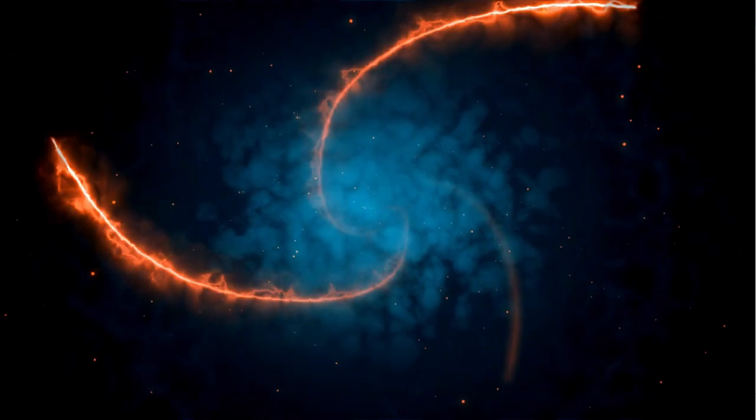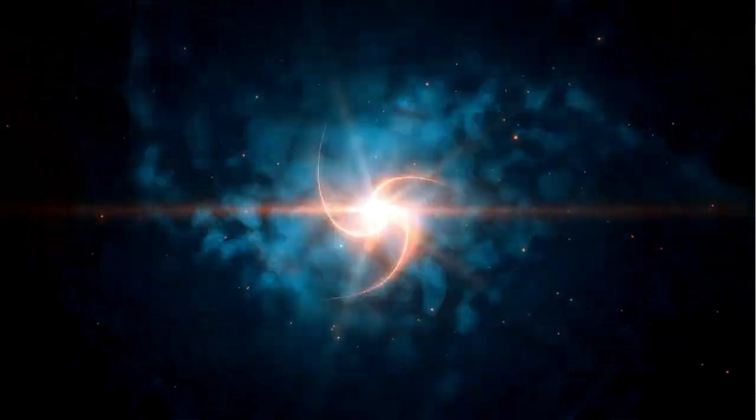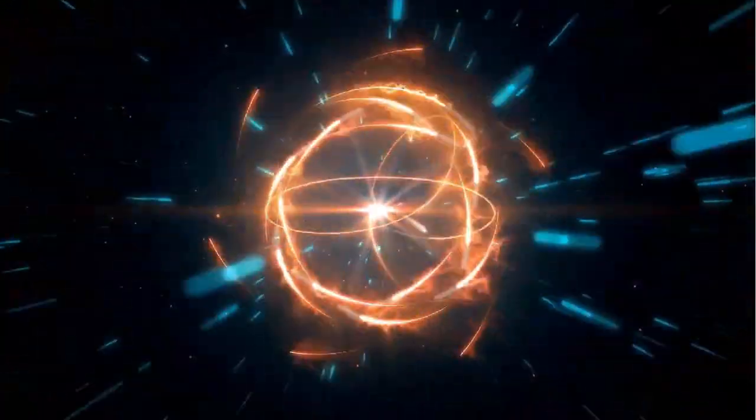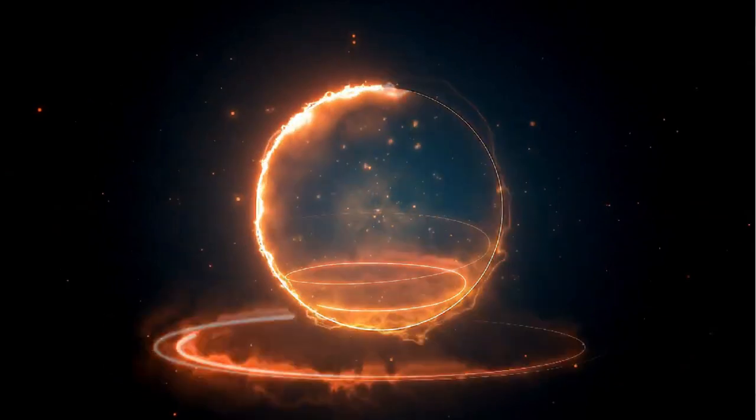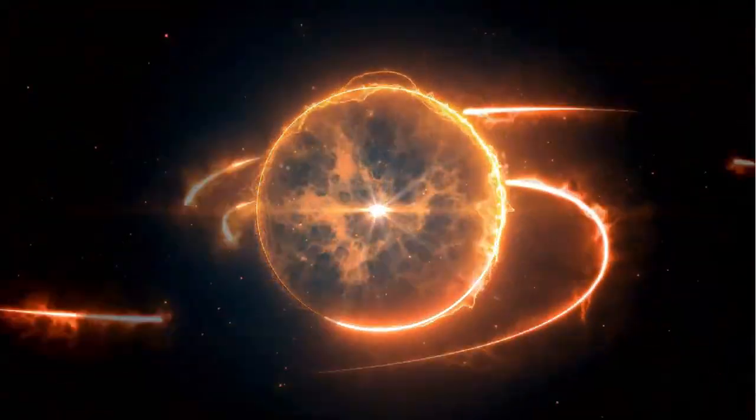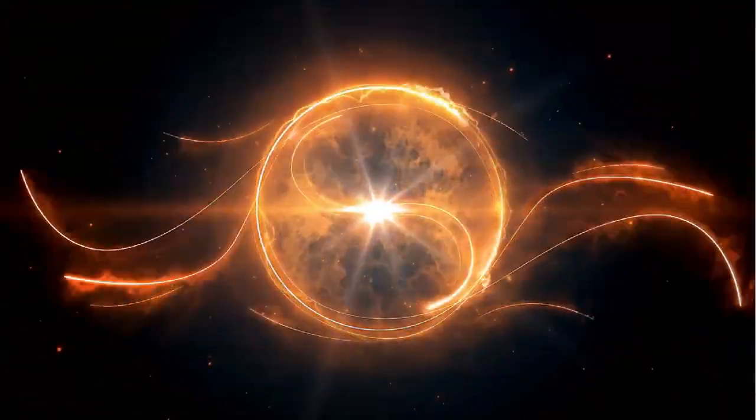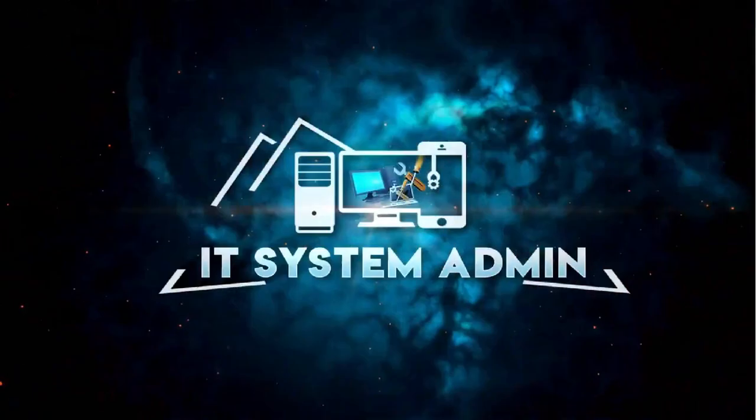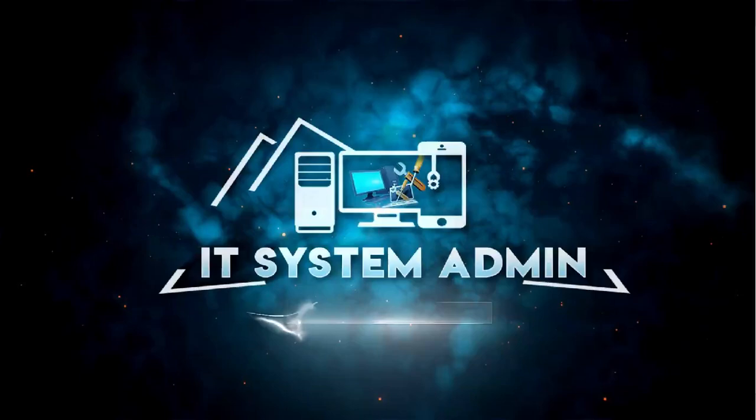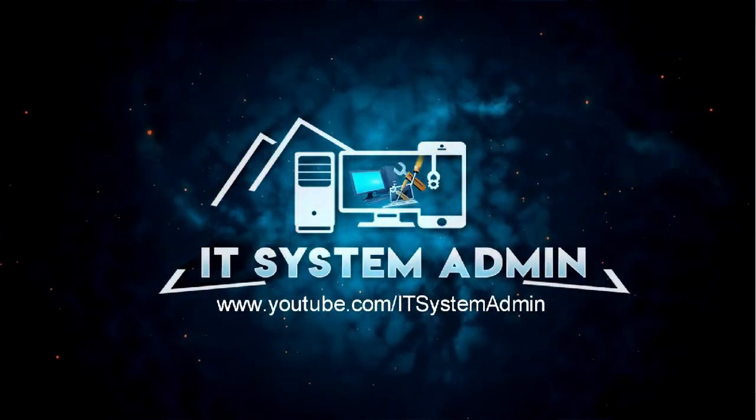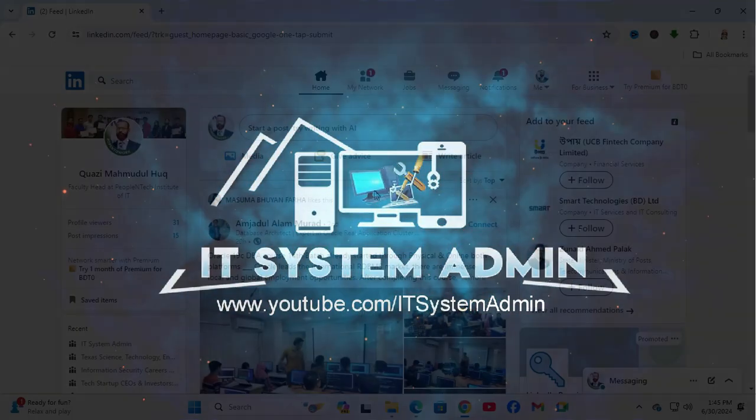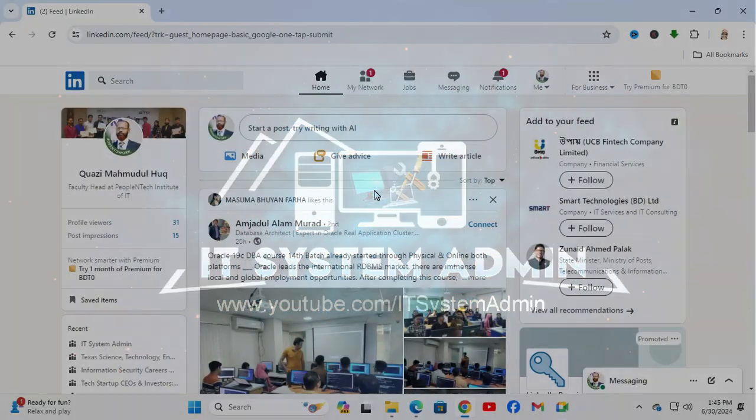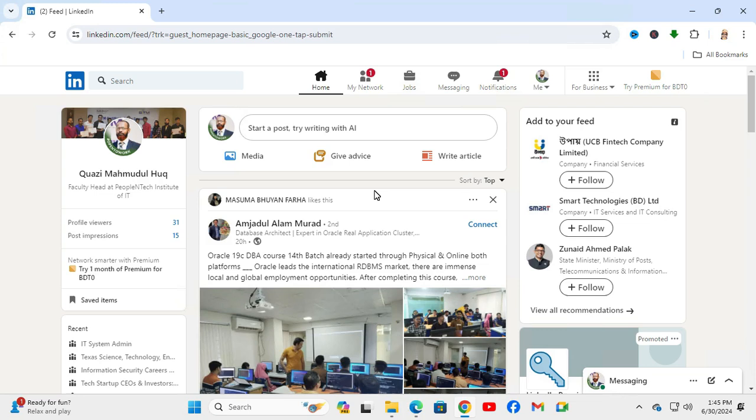Hello viewers, welcome to IT System Admin and Information Technology Learning Tutorial Channel. Today in this tutorial, I am going to show you how to install LinkedIn app on Windows 11 computer.